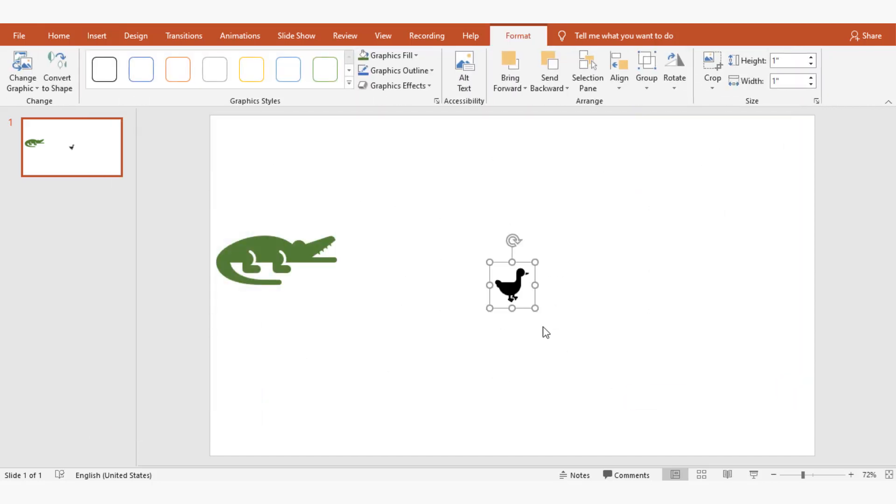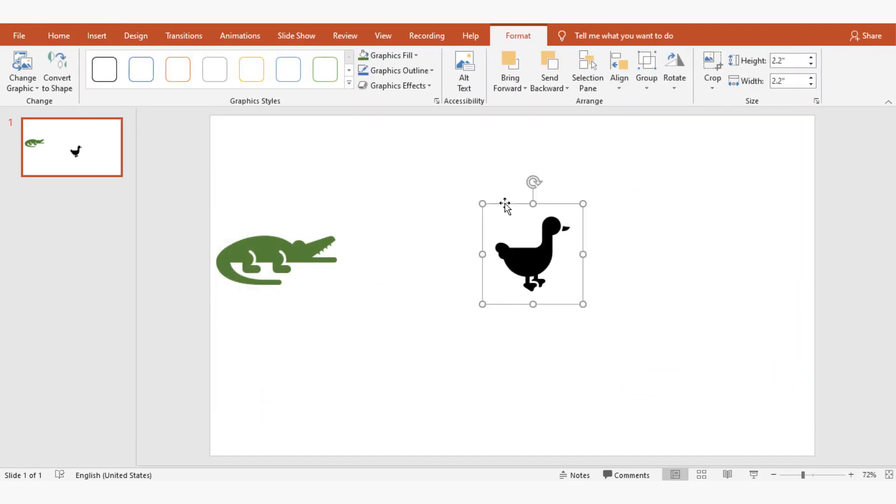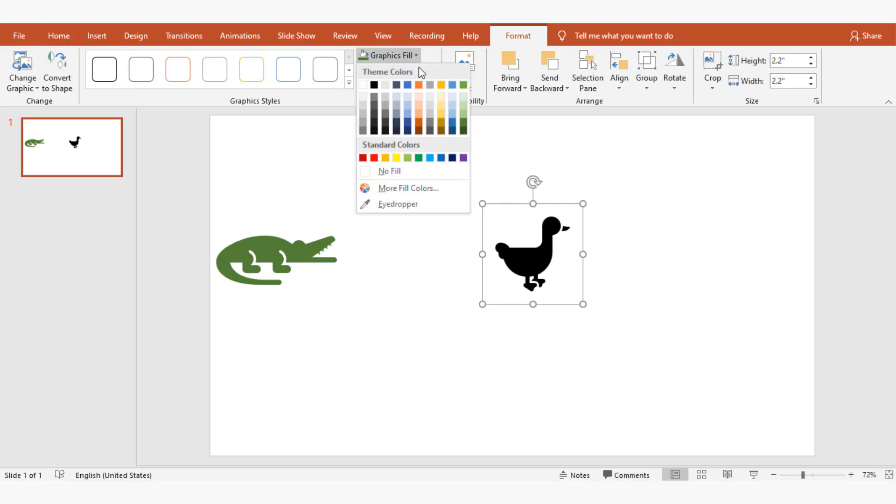I'm going to change the color of the object by going to format, selecting graphics fill, and then choosing brown color.